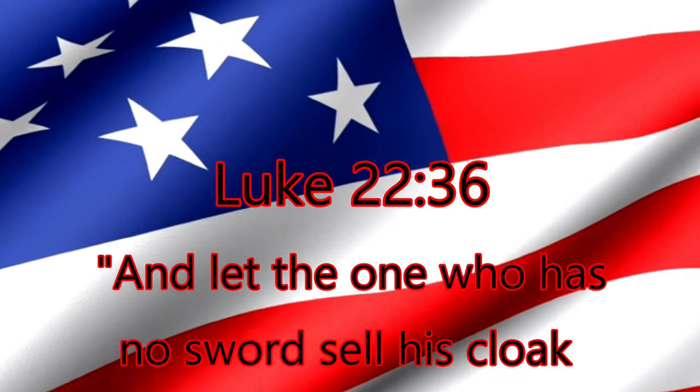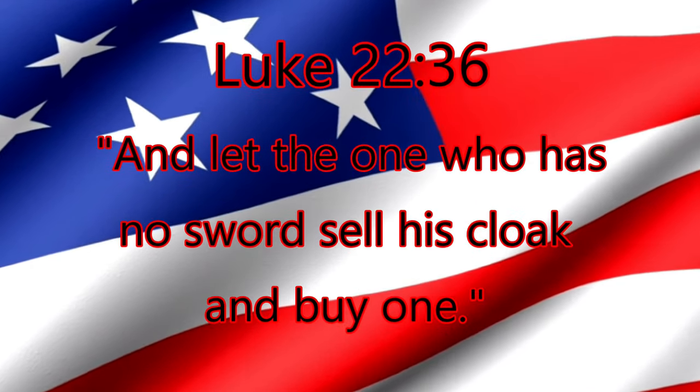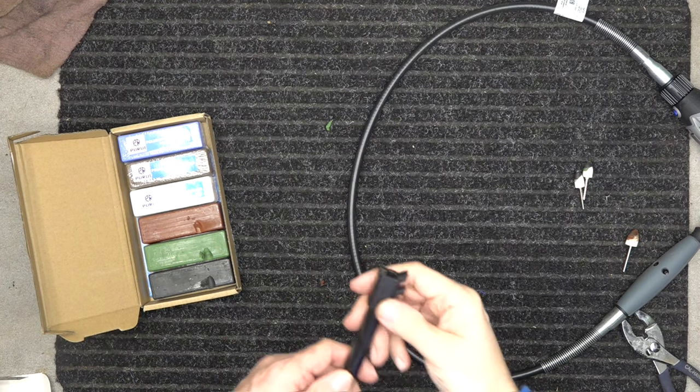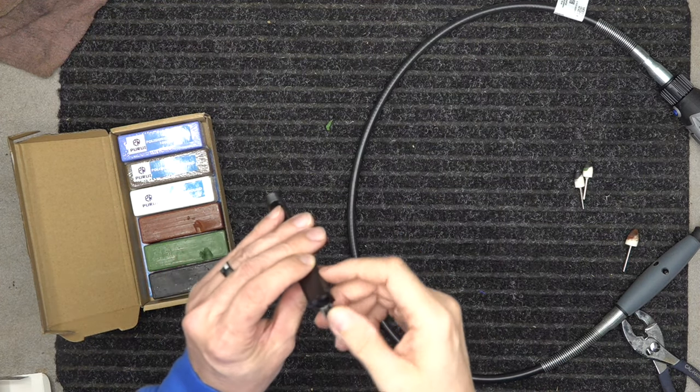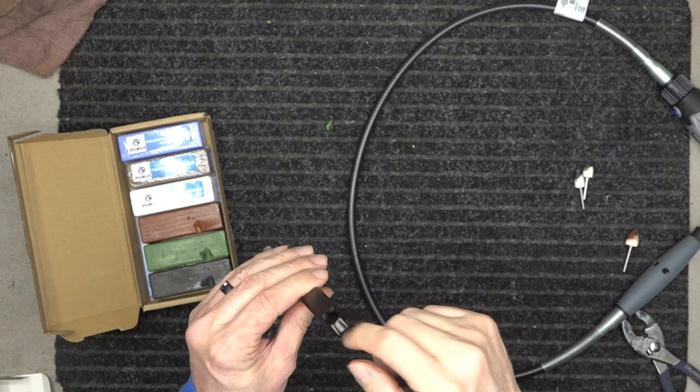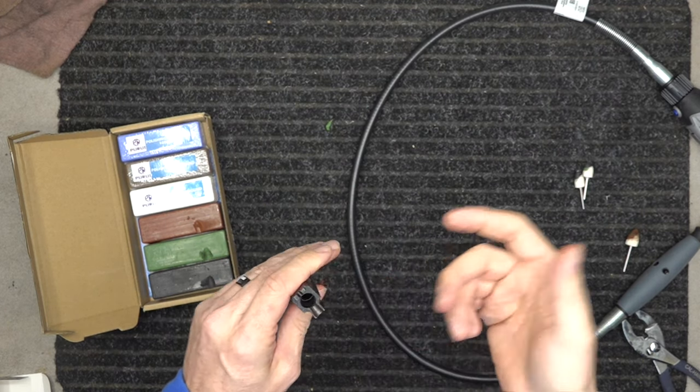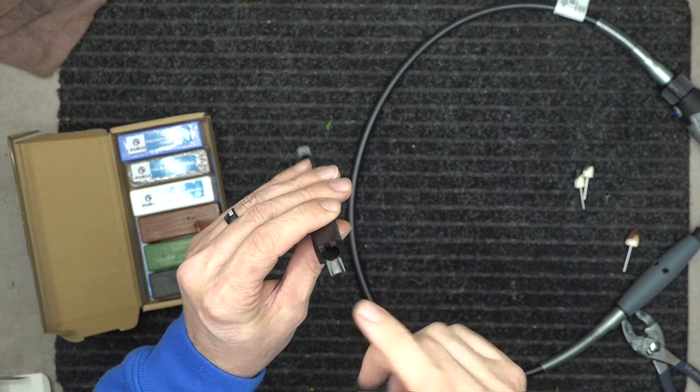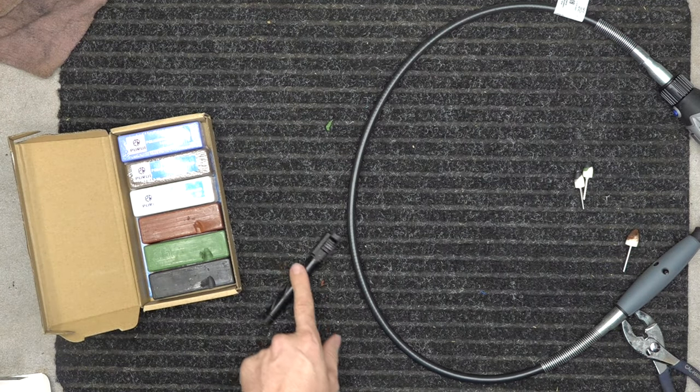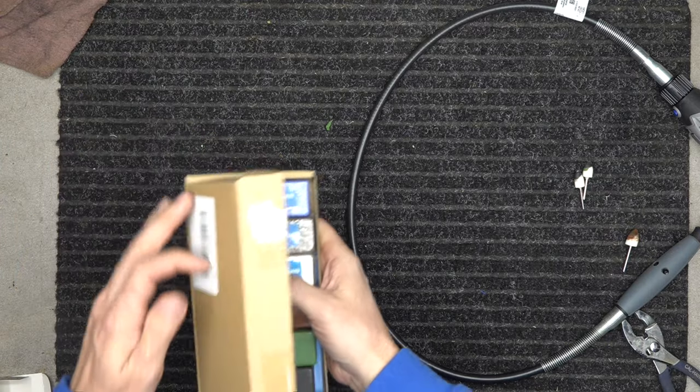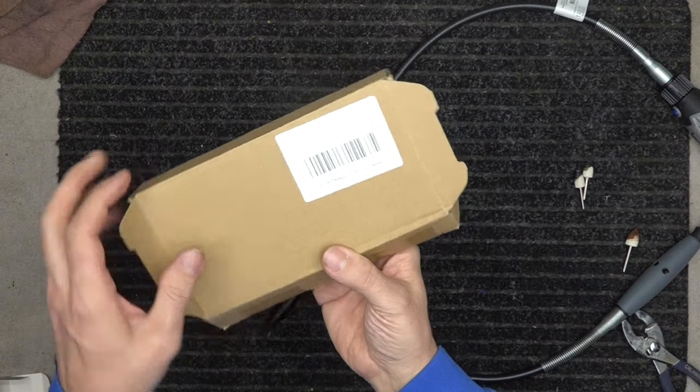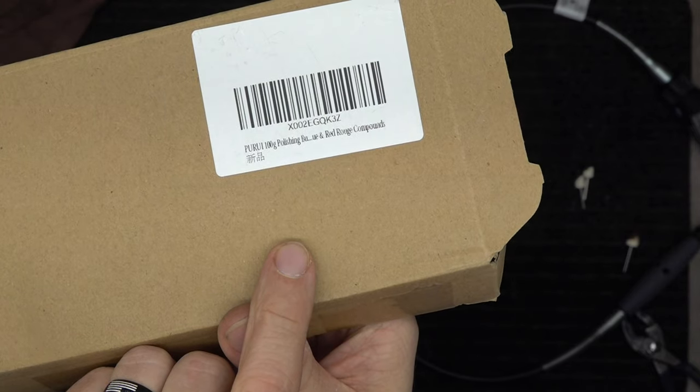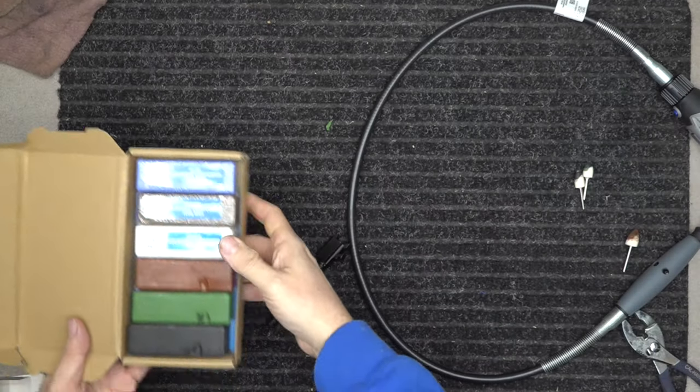And let the one who has no sword sell his cloak and buy one. All right guys, today I'm going to go over polishing a coated feed ramp. This has got the coating on it, this is the Lake Line Industries, but it still has the coating. I'm going to polish it. Do I need to? No, but I want to show you how to polish a coated feed ramp.